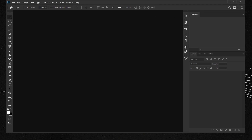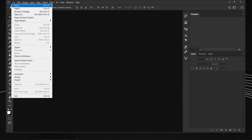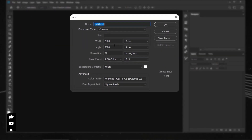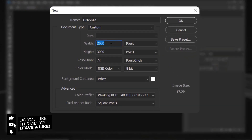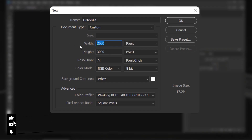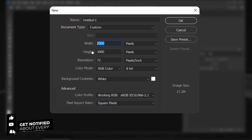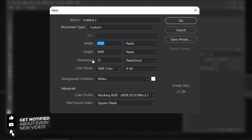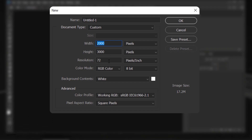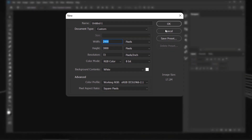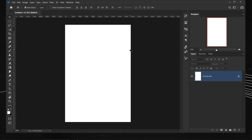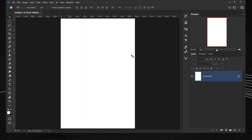Let's go to File > New and create a document with the same settings: 2000 pixels in the width, 3000 pixels in the height, 72 in the resolution. We'll keep it RGB and press OK.